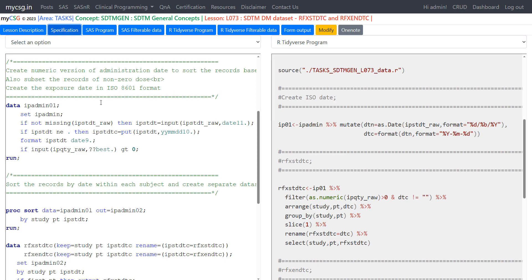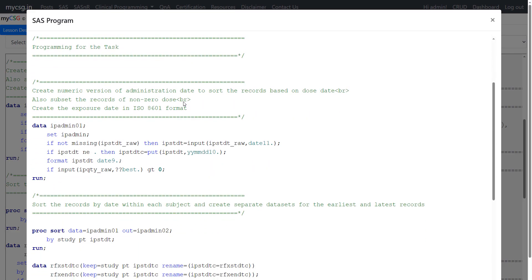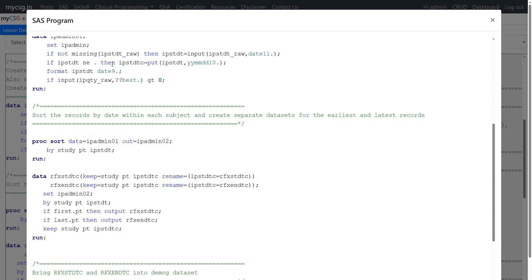Let us quickly see how this has been derived programmatically using SAS. We are using the ipadmin dataset as input and creating a new dataset called ipadmin01. The ipstdt_raw is a character variable in the raw data, so we convert it to numeric using the input function with the informat date11., and then convert that numeric date value back to a character representation using yymmdd10., which is equivalent to ISO 8601 notation. We also filter records where quantity is greater than zero.